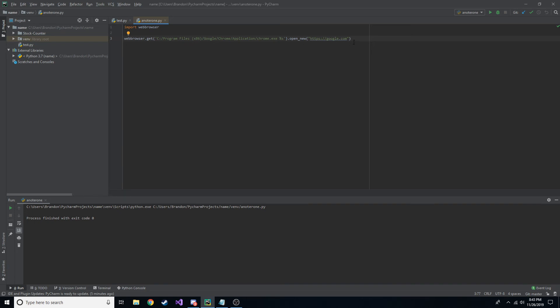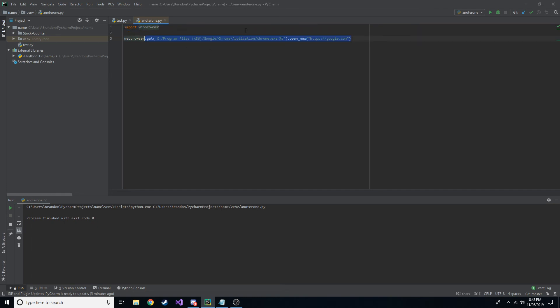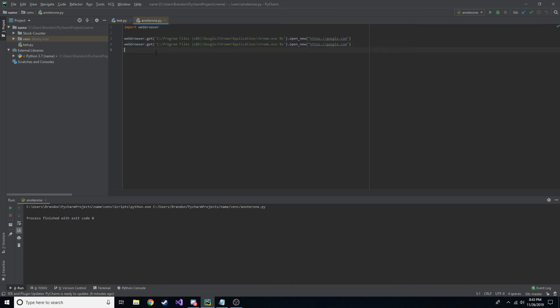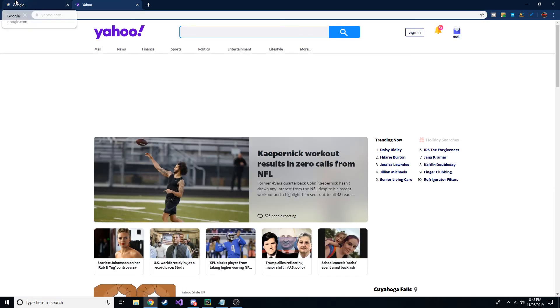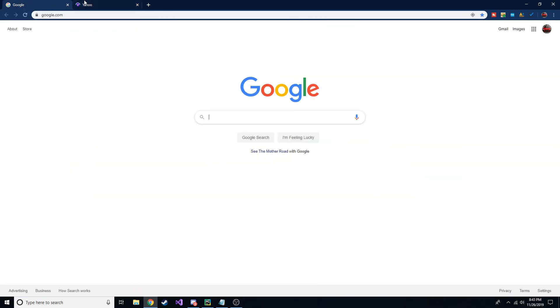But yeah, that's how you use the web browser package in Python to open a web browser and go to a specific URL. Another thing, real quick, you might want to know, sometimes if you do multiple of these, I'm not sure how it works with Chrome, but if we have two different ones, let's say, let's go to Yahoo. We're going to test it out. Yeah, they put in two different tabs.